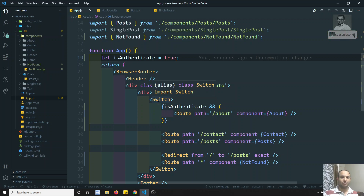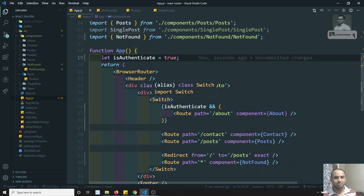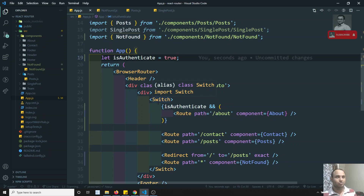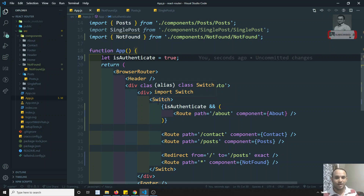Hope you understood the 404 Not Found page. The remaining topic is lazy loading routes using React.lazy and React.Suspense, which we will cover next. After that we will move into the Redux concept, where we'll implement authentication. If you have any doubts, please post comments below. If you like this video, please support me by subscribing to my channel. Thank you.